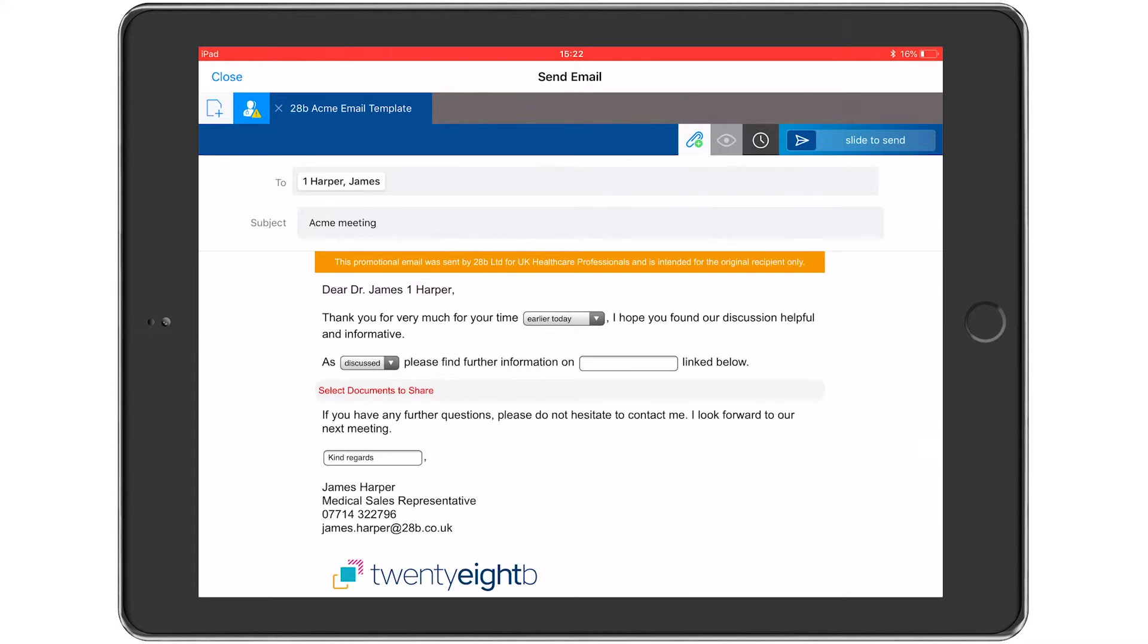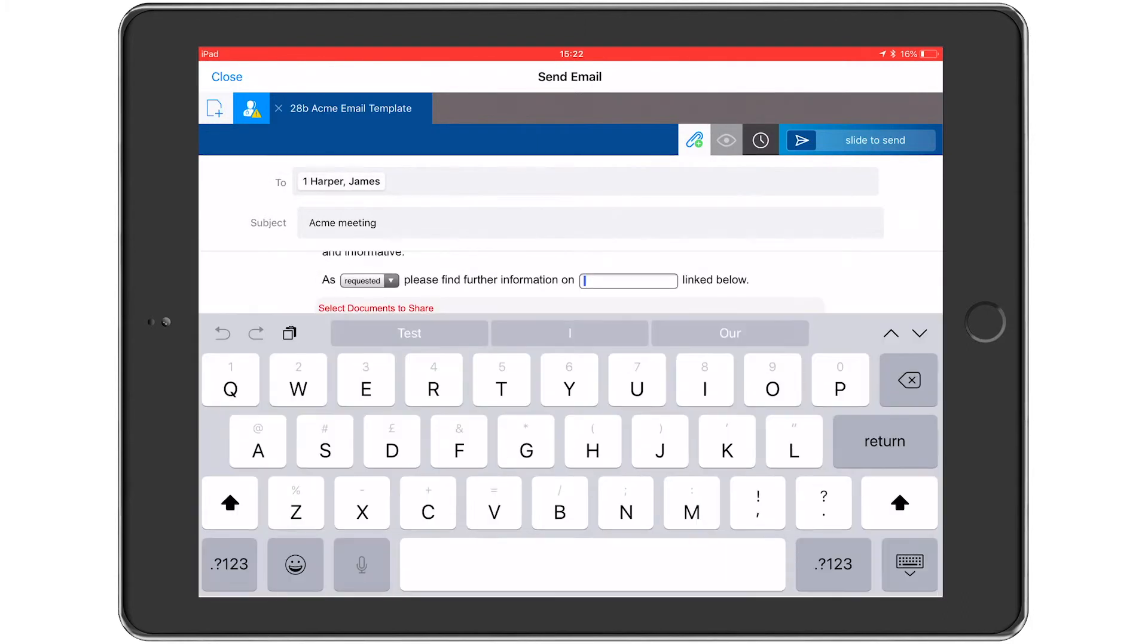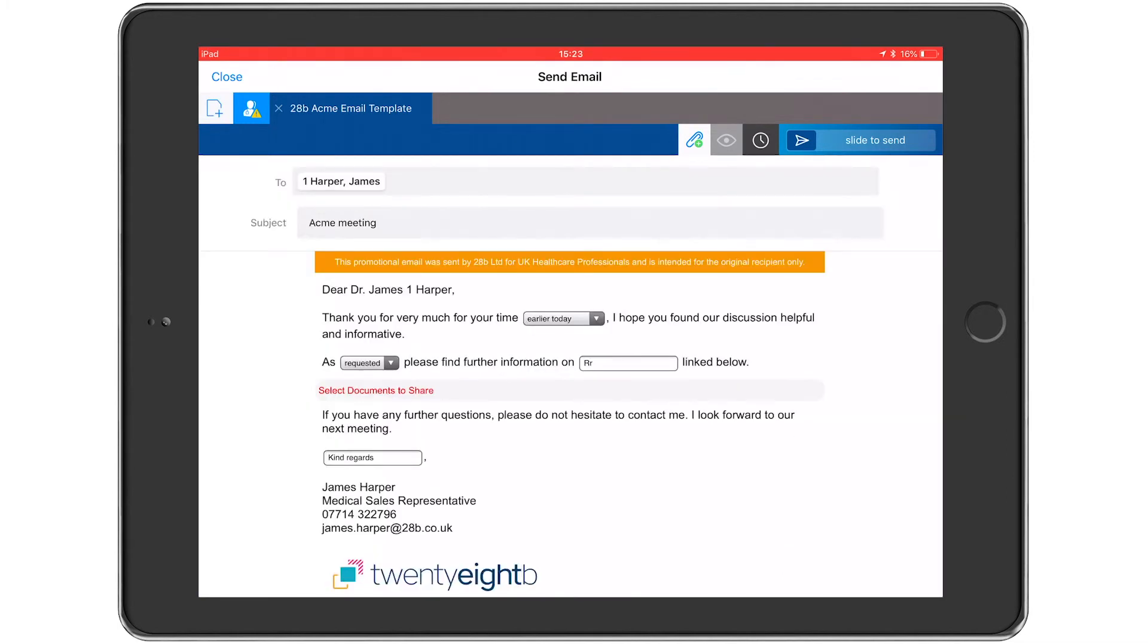As you can see from this template example, you can give the user the ability to personalize through drop-down lists and free text fields. You can blacklist words and terms, as well as mandate field completion. As you can see here, this email cannot be sent until content in the form of fragments has been added. So let's go ahead and do that.